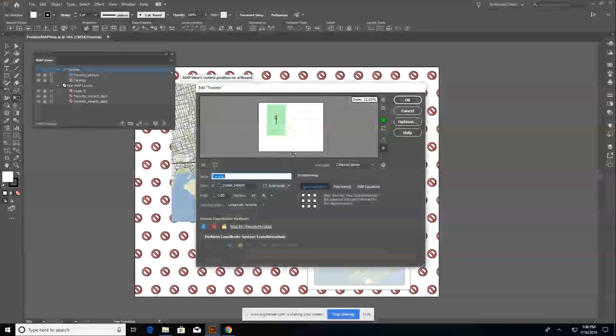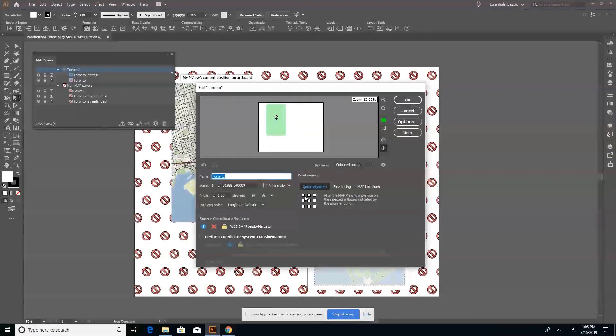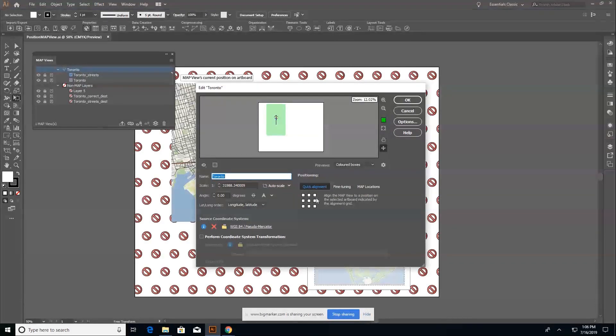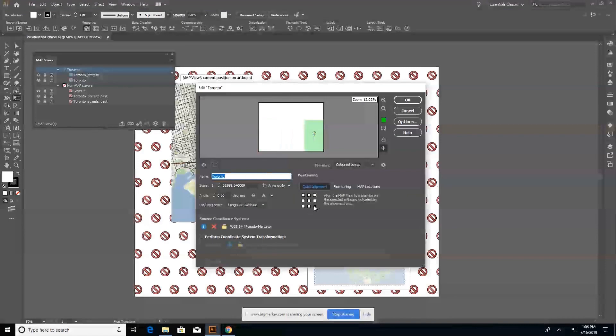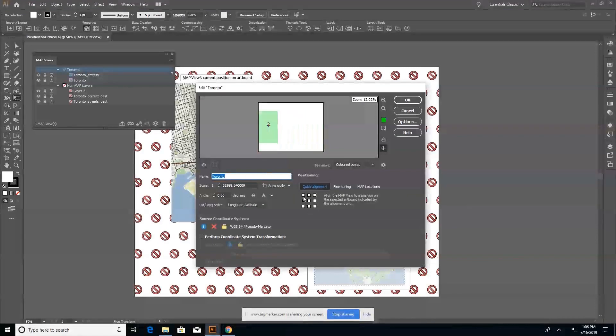If I go back in here, the quick alignment that's just nine quick and easy positions around the artboard. Shouldn't be anything too surprising here.